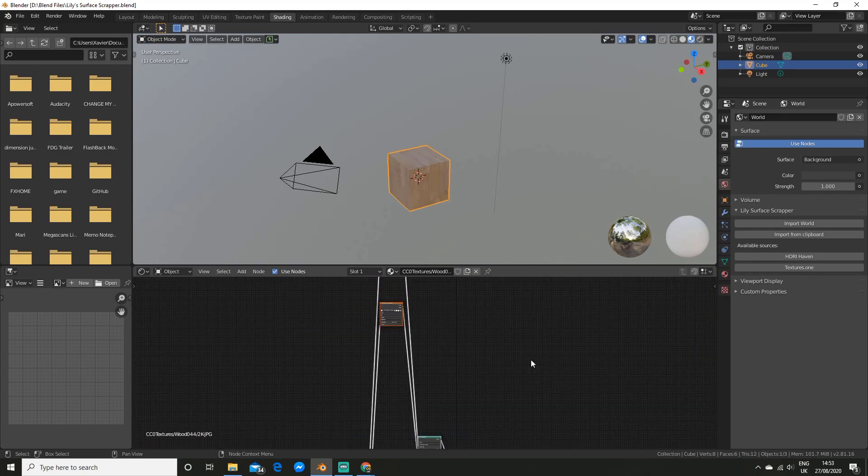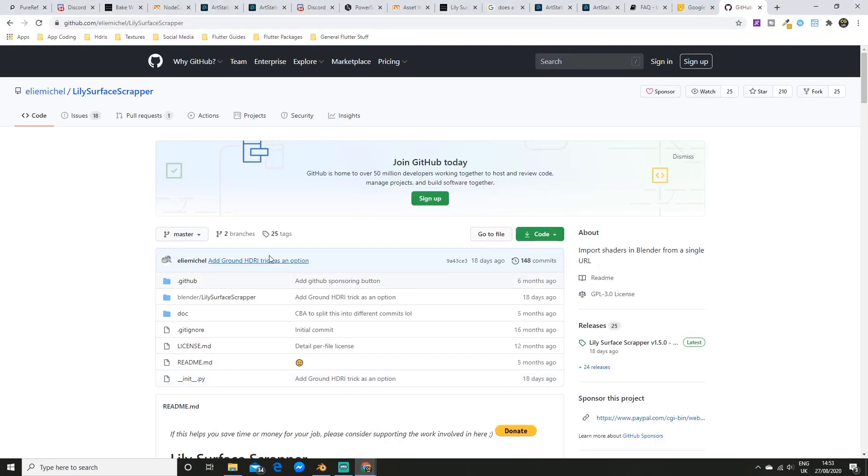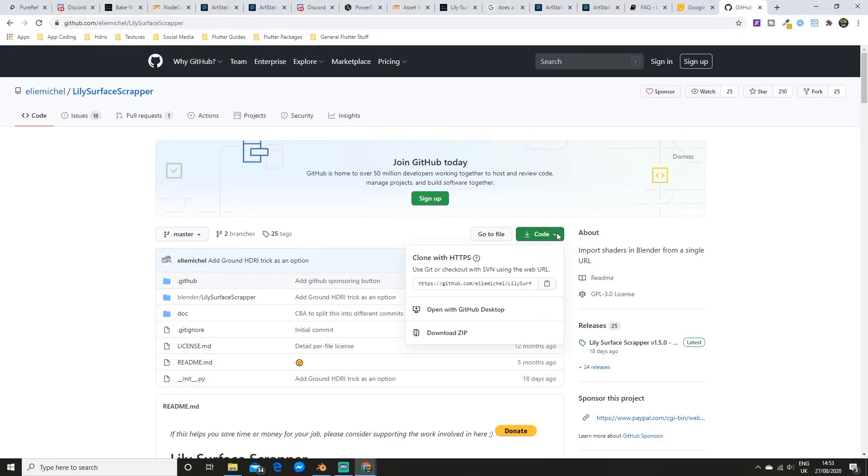To install this add-on it is the exact same as the last one. So all you have to do is go for the link in the description and hit code and download zip. The only difference is make sure you do not extract the zip file otherwise it won't work for this one.